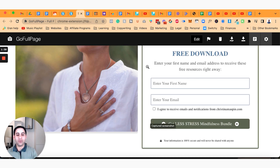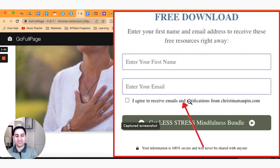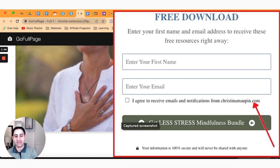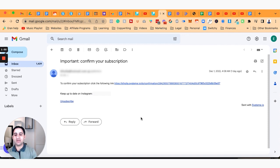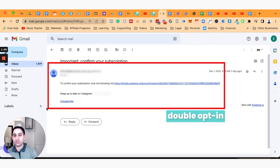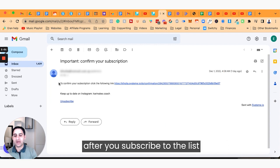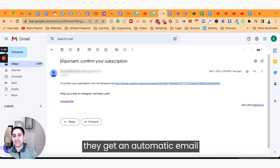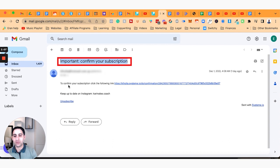Here's an example of what that might look like — it says 'I agree to receive email marketing and notifications from this website.' Now, in some cases somebody might want something a bit more than that, and this is what's called a double opt-in, where after somebody subscribes to your list, they get an automatic email that says 'Important: confirm your subscription.'